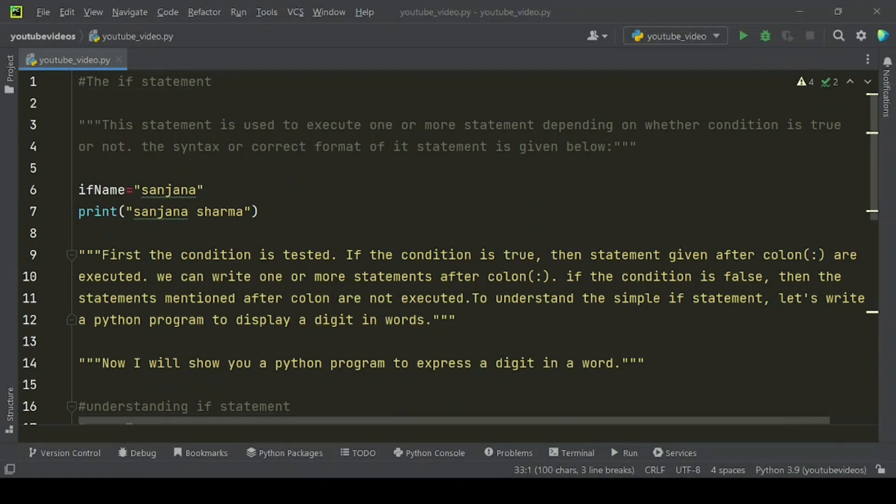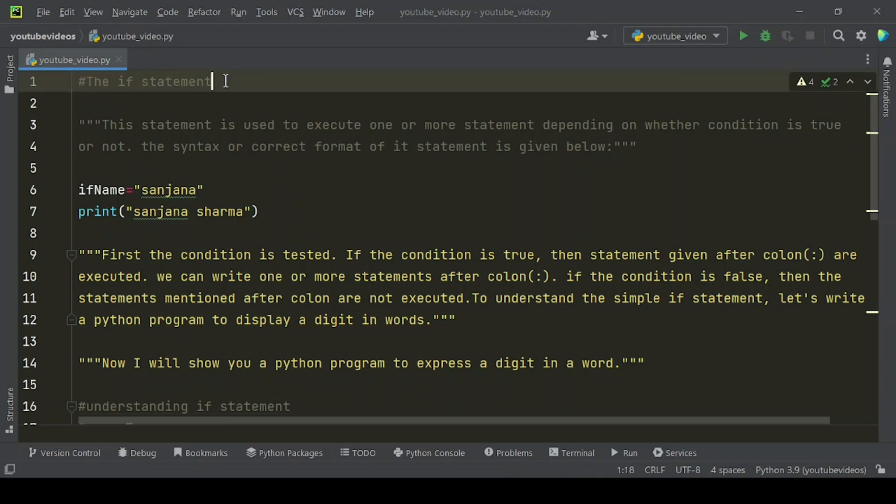Welcome to Codifix where you learn and enhance your programming experience. In this video, we will cover the if statement.